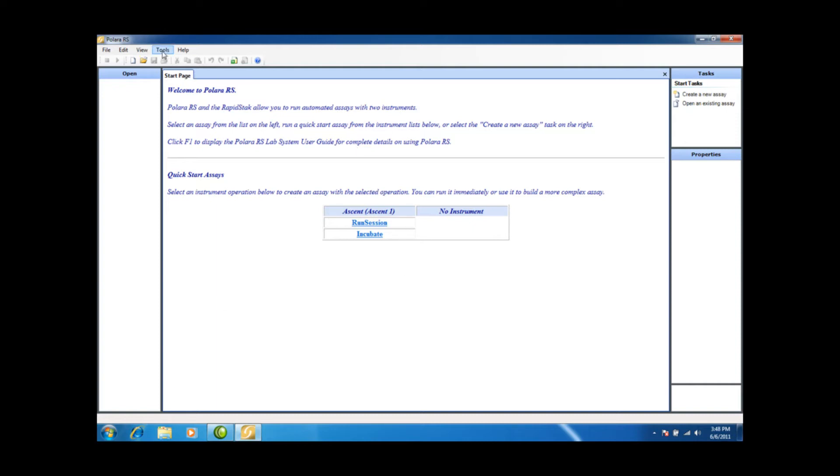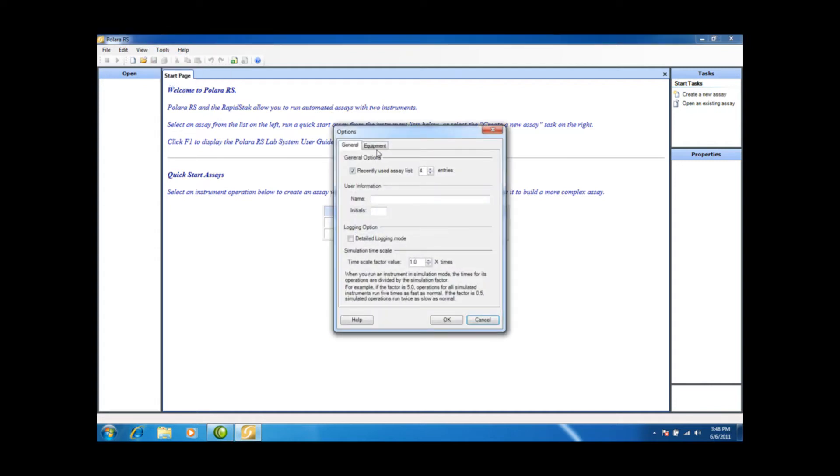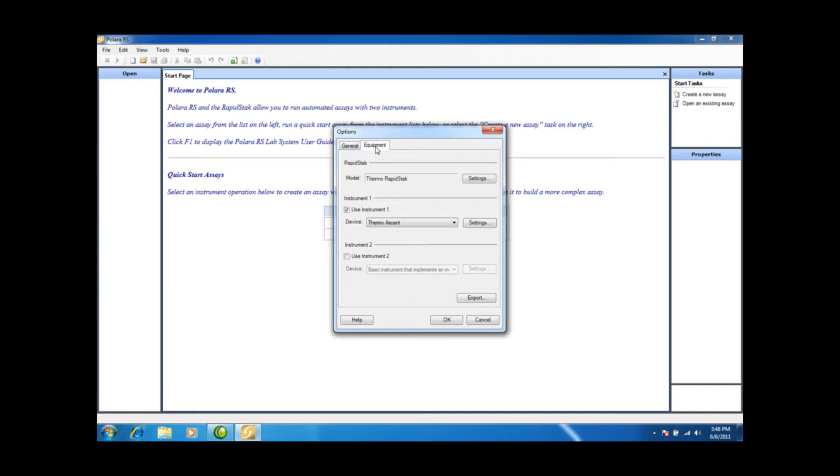We'll go up to the Ribbon Control, select Tools, Options, and the Options tab comes up. We're going to select the Equipment tabs in this window.